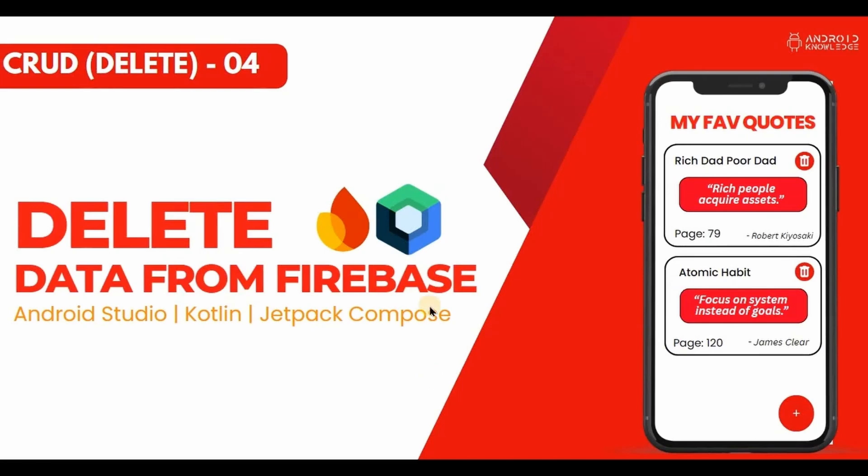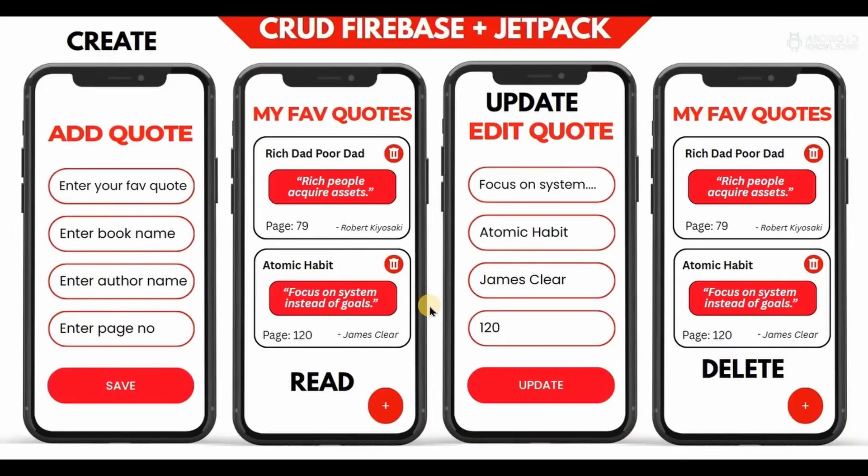In short, we will implement CRUD operations on Firebase Realtime Database. To explain each operation I will create a simple project called My Codes App, where the user can store their favorite codes, display them, edit them, and even delete them.